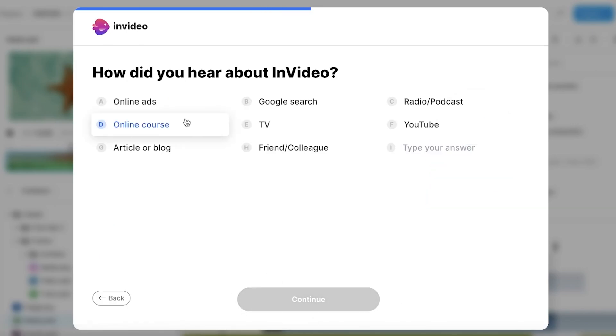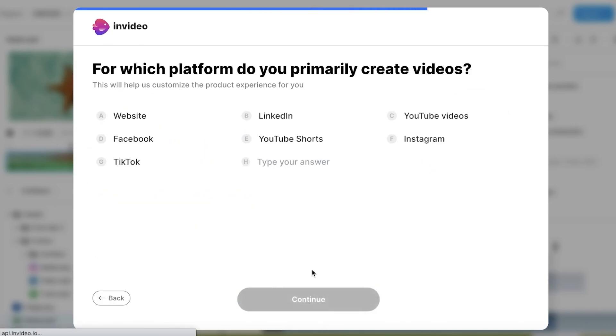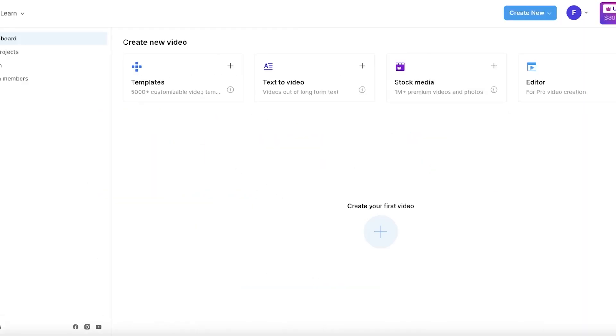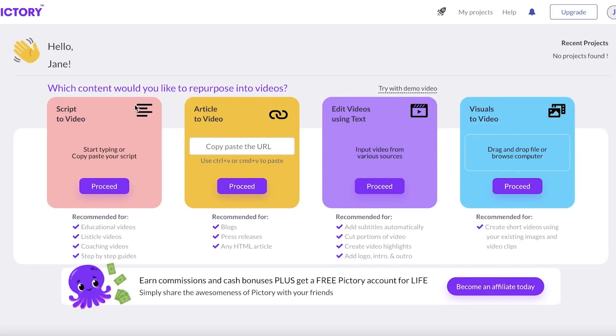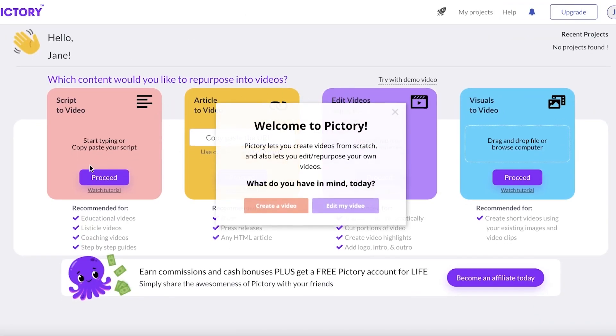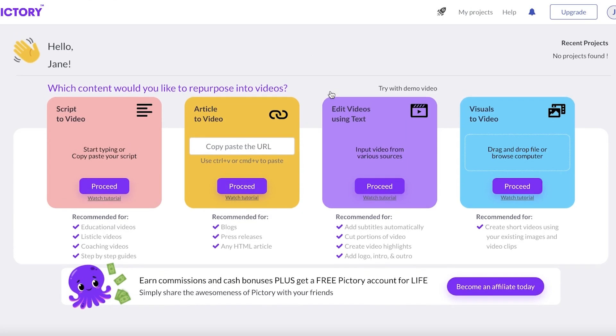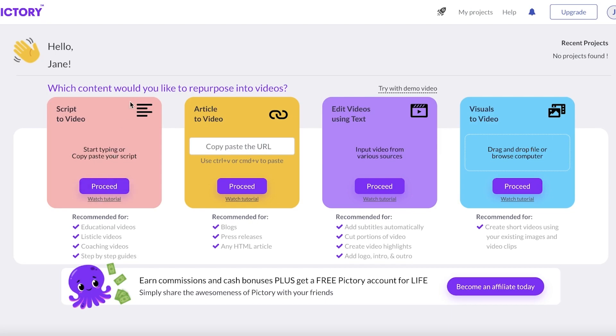You can just sign up, answer a couple of questions and continue on. Over here on Pictory you can proceed with a specific kind of feature, and this is where the main differences start. If I get started with Pictory, one of their most popular features is definitely script to video. You can start typing your script and it will give you a video that is super fitting of your script.